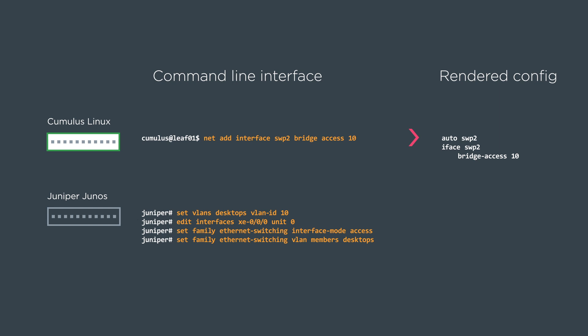Finally on the Juniper device we're going to create a user defined group in this case we just called it desktops and then we assign VLAN 10 to that group. We could then go into the interface config and then the ethernet switching config and then we do interface mode access and VLAN members and we tie it back to that user defined group and this is what the config will look like.